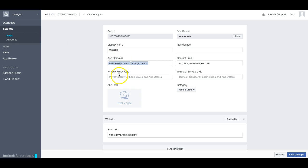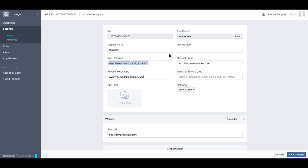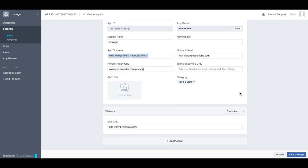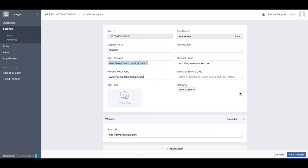And right here is where you will enter your privacy policy URL. So wherever your privacy policy is located, you would just enter it in that particular box, and then you would click save changes.